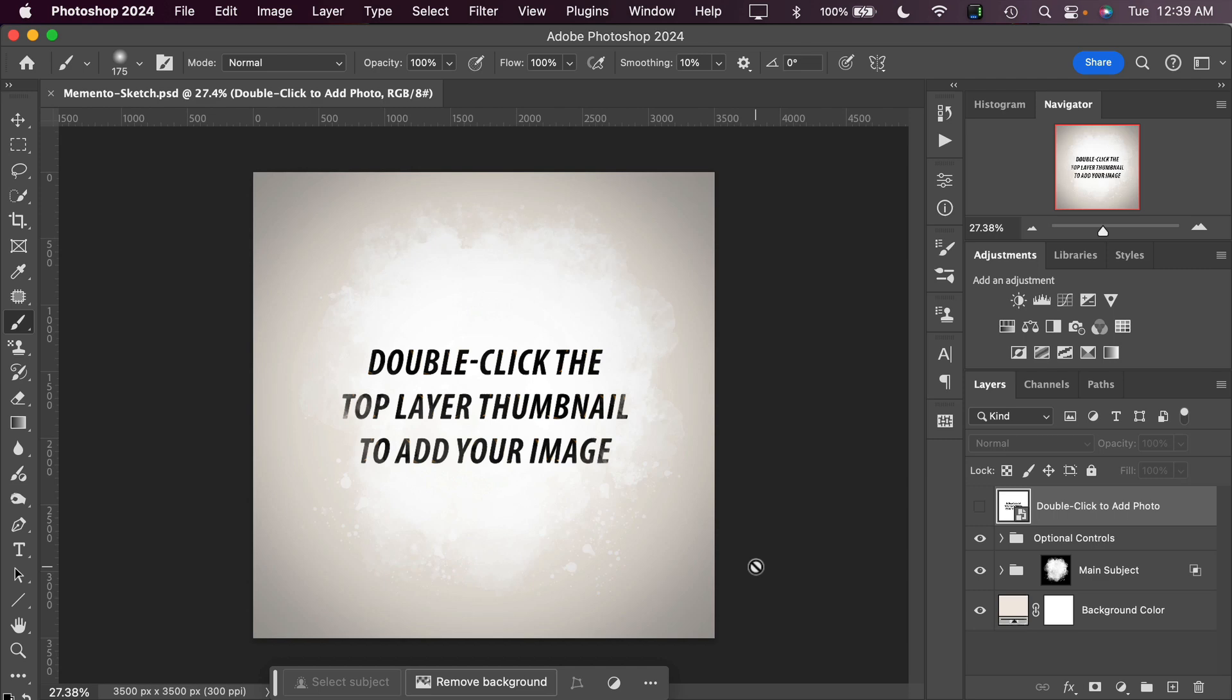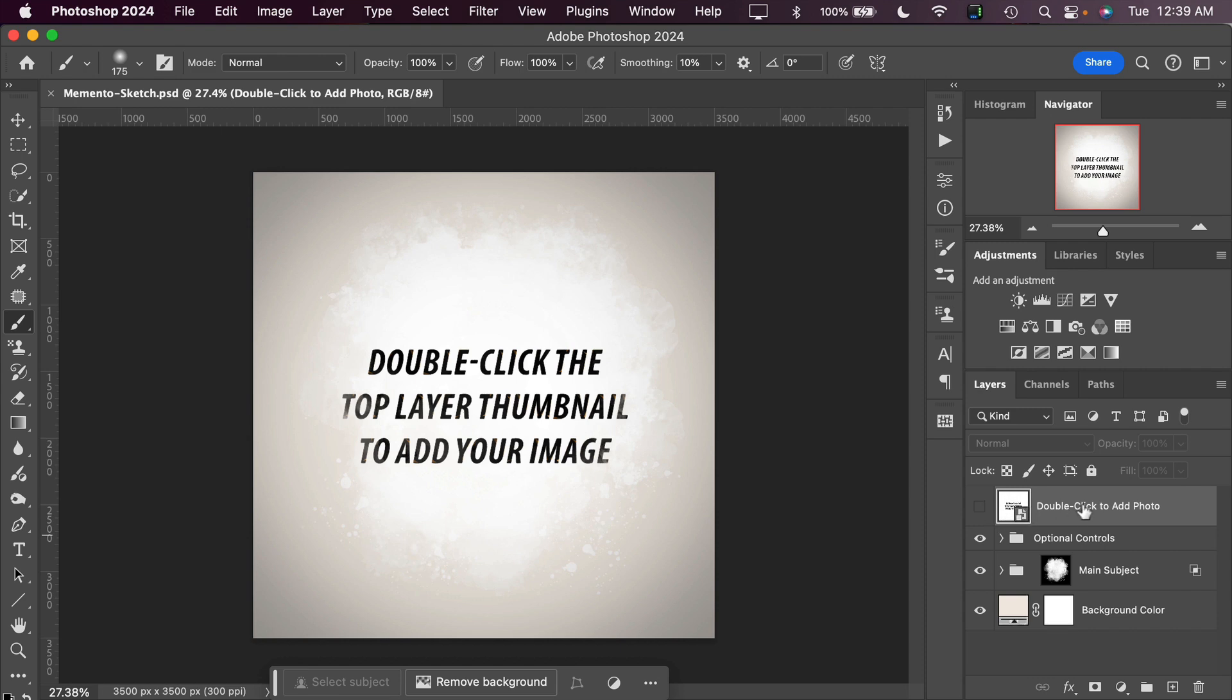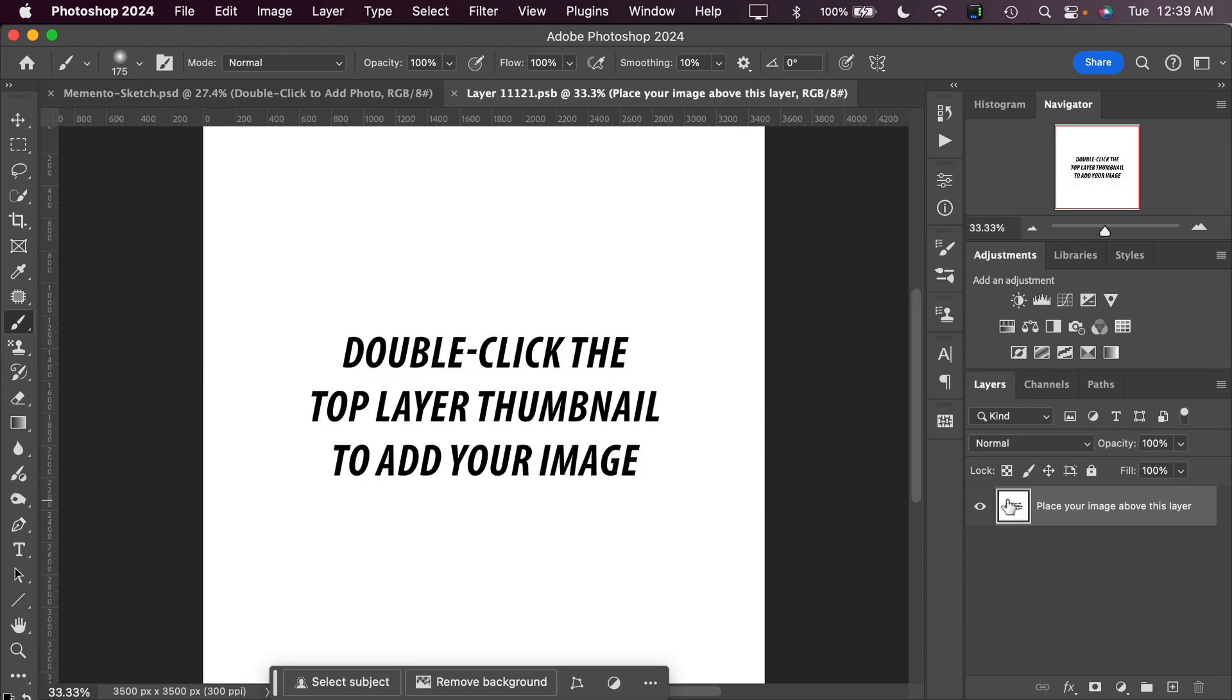This effect comes in a square template format, so to use the effect all you have to do is open the Memento Sketch template into Photoshop. To get our image into the template to transform it into a sketch, all we need to do is double click on the top layer thumbnail, not on the text of the top layer itself. Double click on the top layer thumbnail and that's going to open the Smart Object layer.